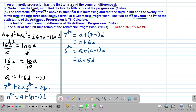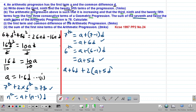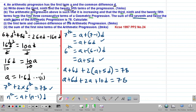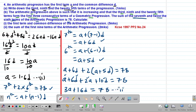We are told that the seventh term plus twice the sixth term equals 78: (A + 6D) + 2(A + 5D) = 78. Opening the brackets: A + 6D + 2A + 10D = 78. Adding like terms: 3A + 16D = 78. This becomes equation 2.